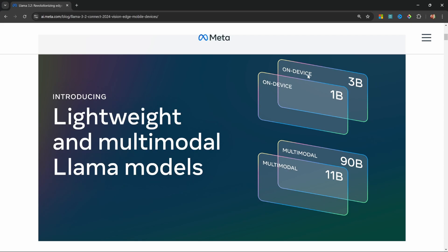Let me quickly break down what makes Llama 3.2 so exciting. It includes both vision-capable models like the 11 billion and 90 billion parameter models, as well as lightweight text-only models like the 1 billion and 3 billion parameter models.